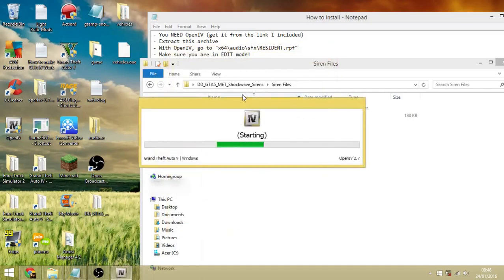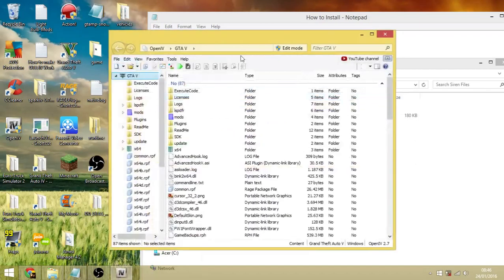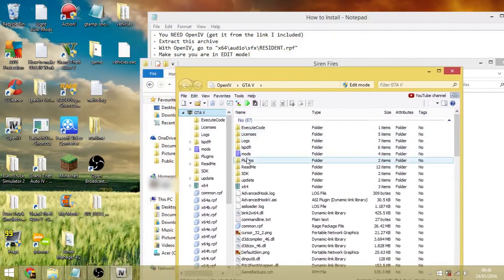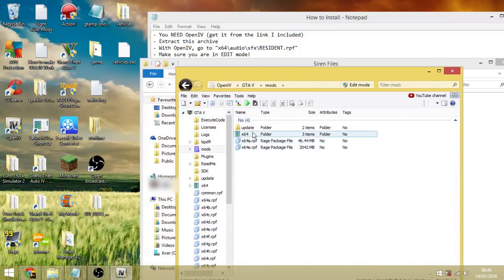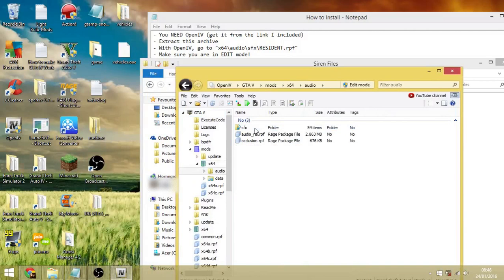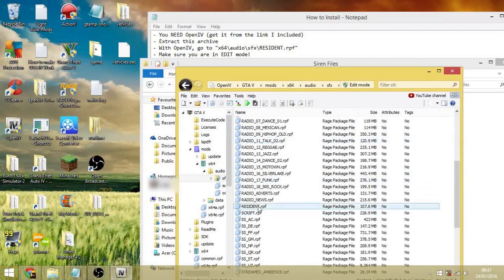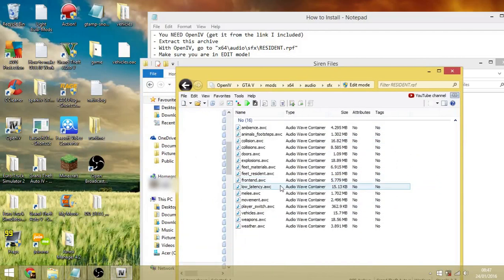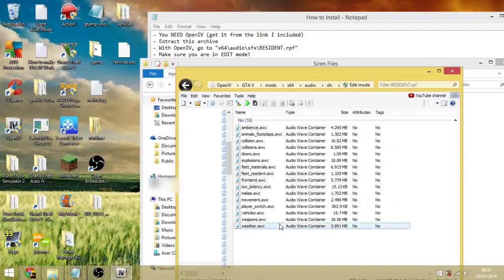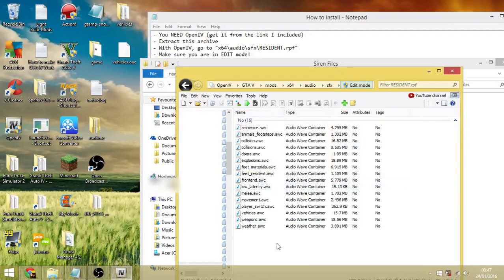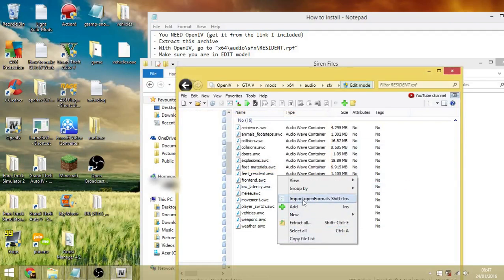Okay, so you currently import this file and then it will come up with an error, just you wait. It will come up with an error. So basically you go to mods, you go to 64 audio SFX, and you go to resident.